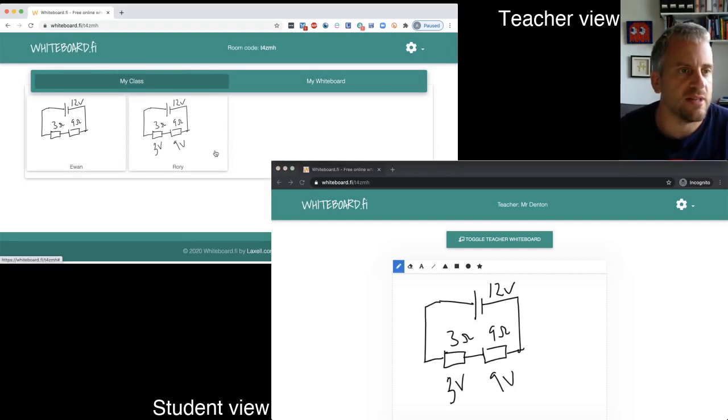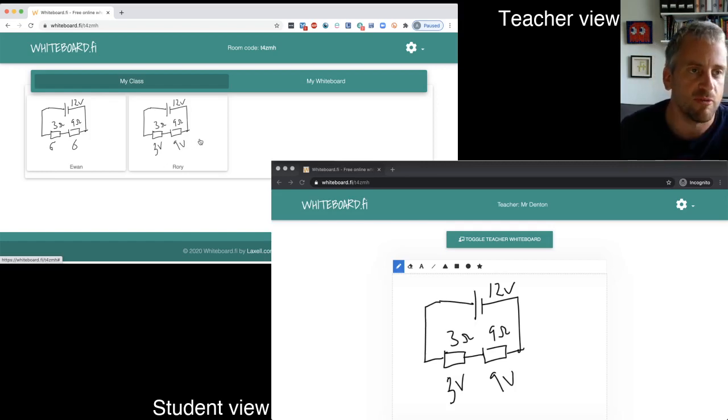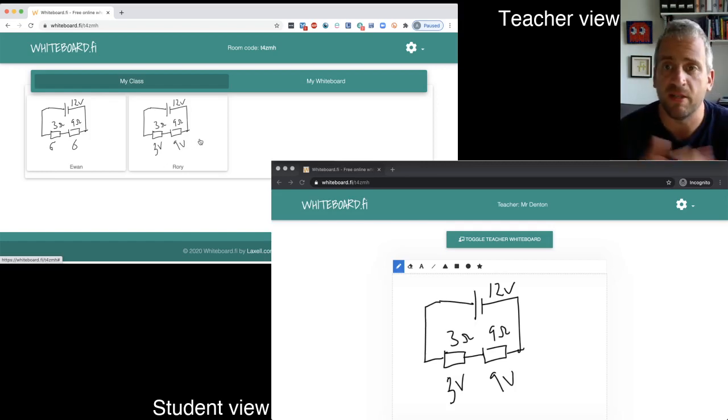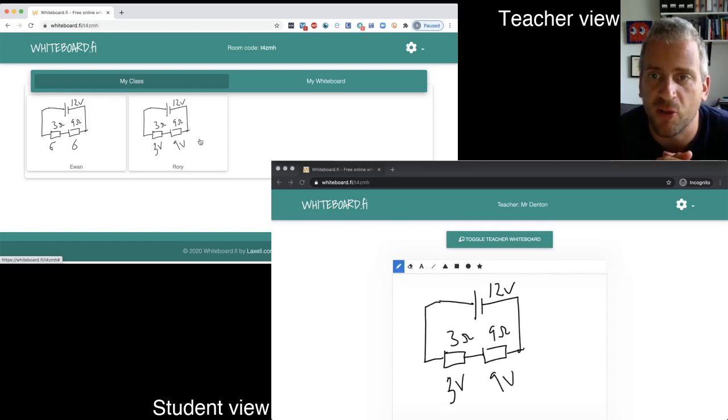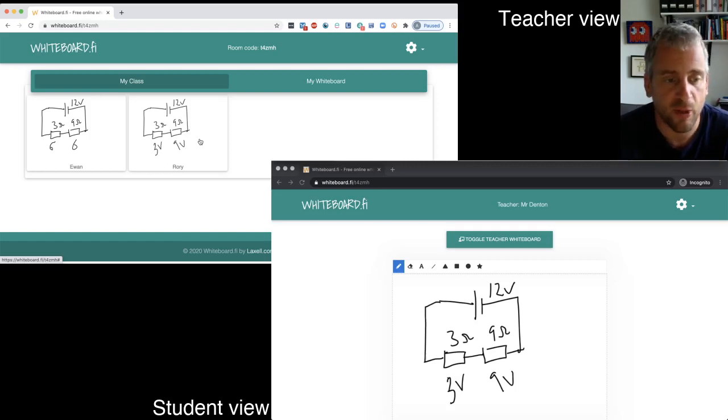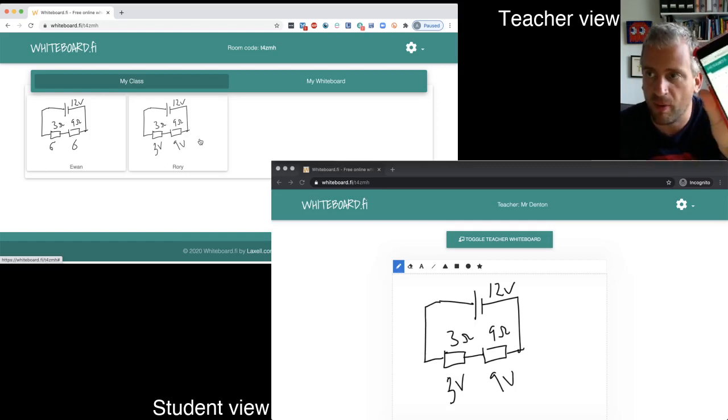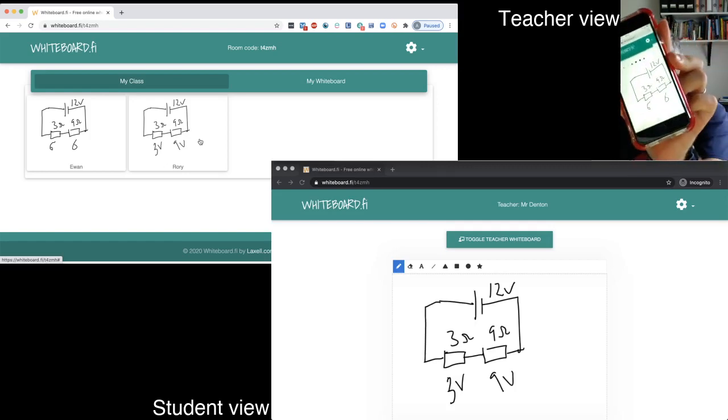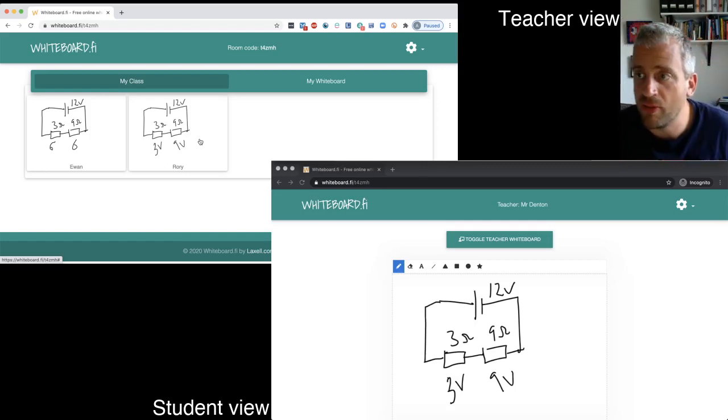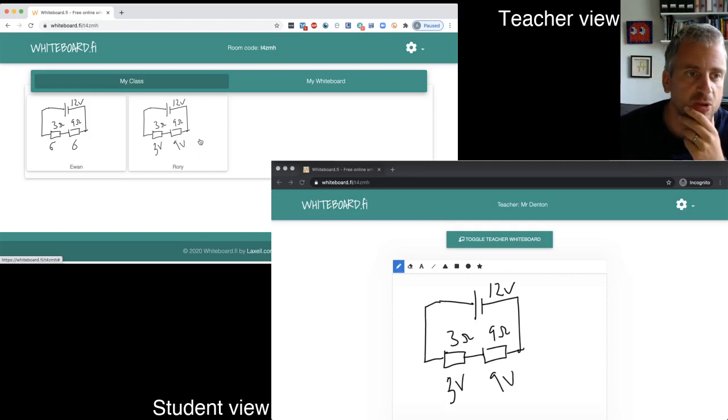Okay. So it seems that, yeah, Ewan's got that wrong, Rory's got that right, and it means I can address it like that. Really simple to use. So I was doing that from a computer. I was also doing it from a mobile phone. So yeah, they can draw on there. It works, works really well.